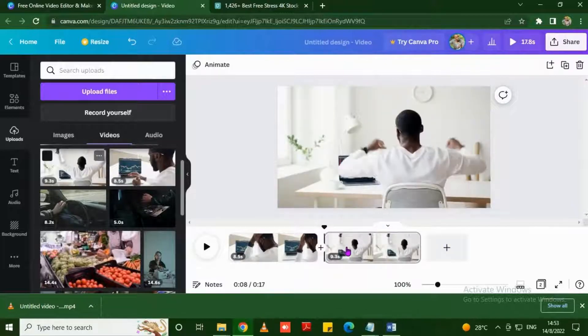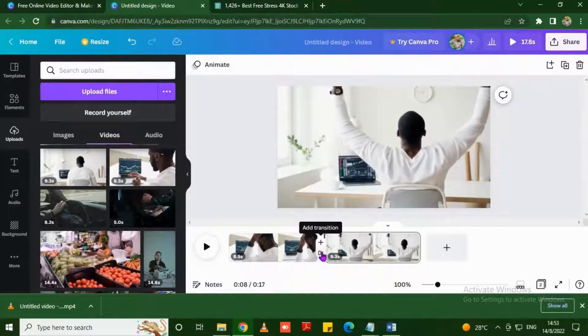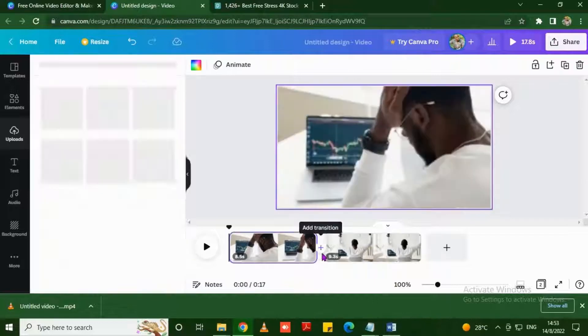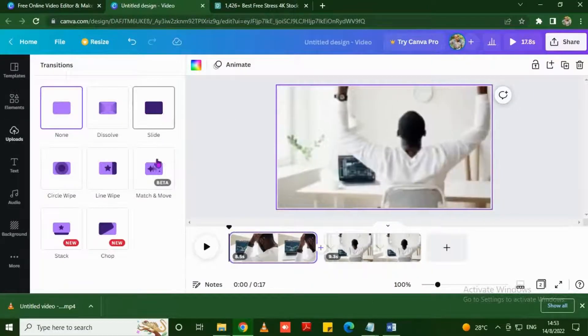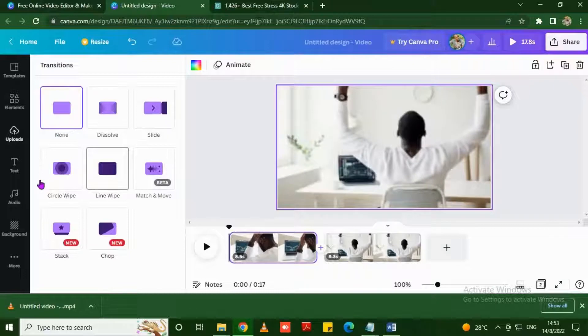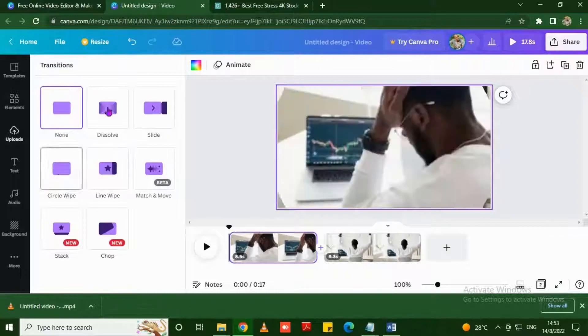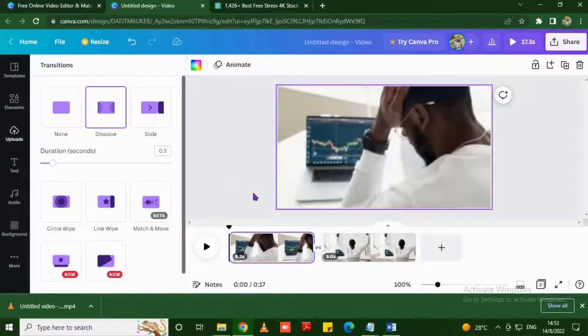I'm gonna add a transition so that the video will just flow. As you can see there are a lot of transitions right there, the line, the circle, the dissolve. I usually prefer dissolve, it works well for me.